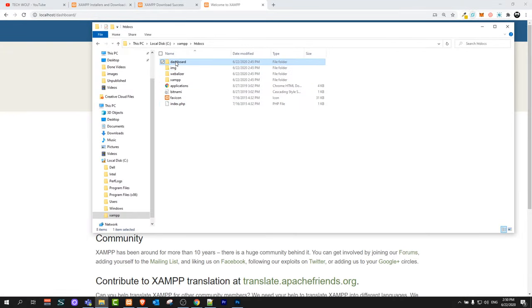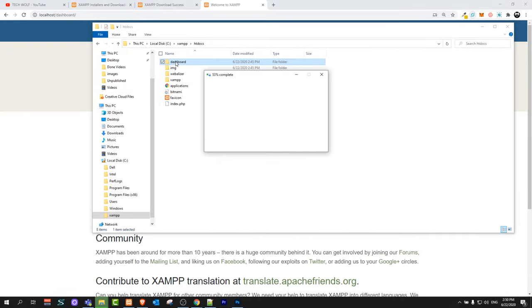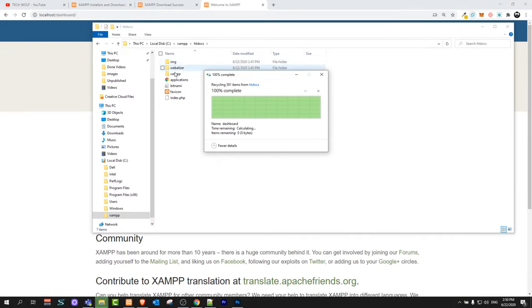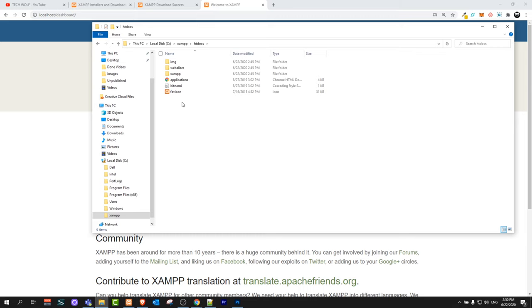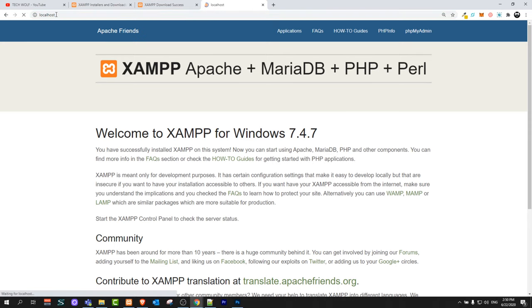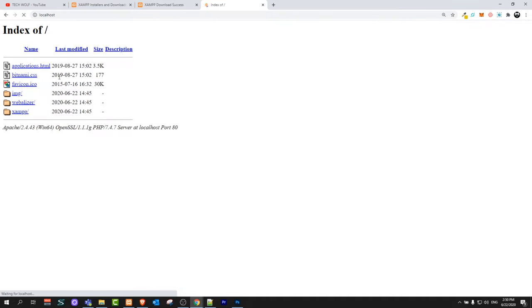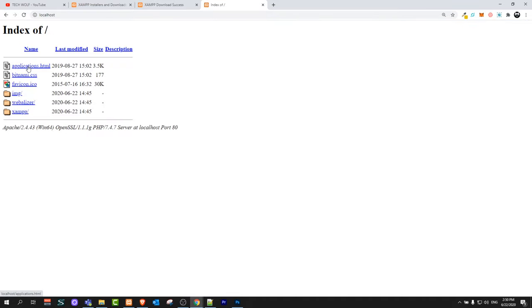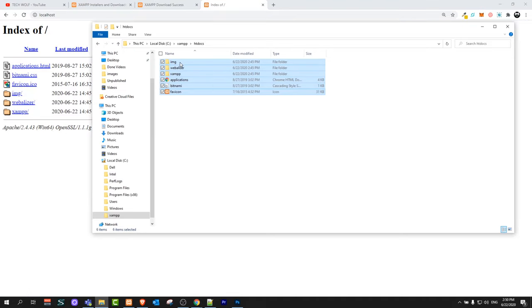As you can see here. We will delete completely this dashboard because we don't need it. Just highlight it and delete it. And delete this index file as well. So it's not getting redirected. Whenever we go to localhost now we will see all these folders and files which are here. So go back into localhost and refresh this page.